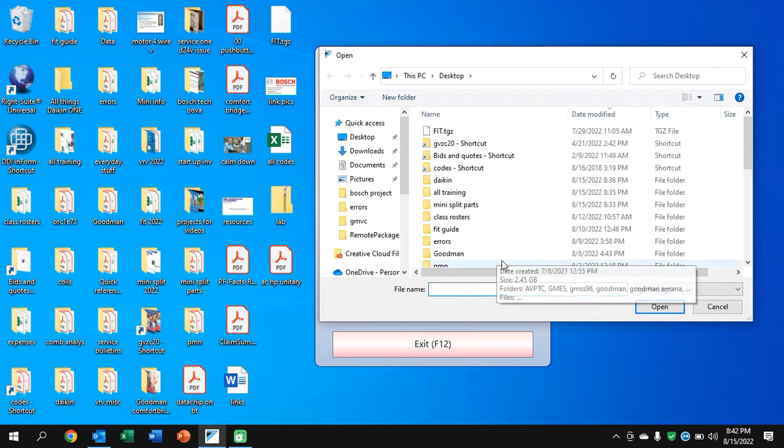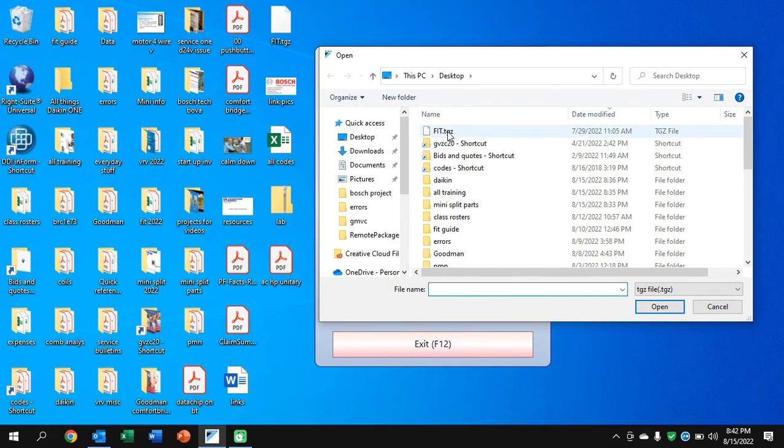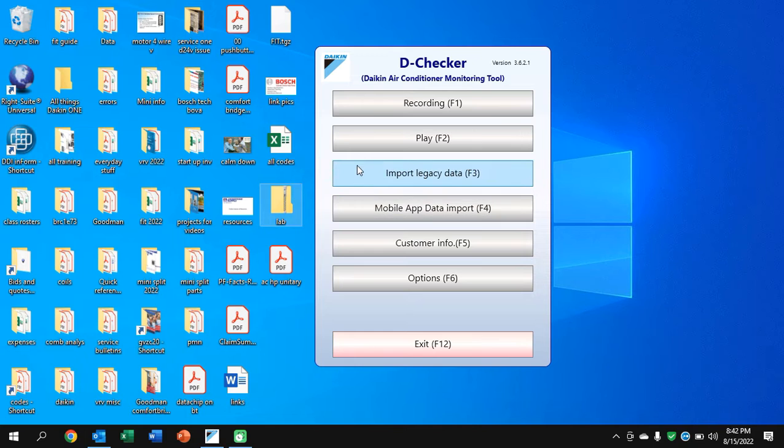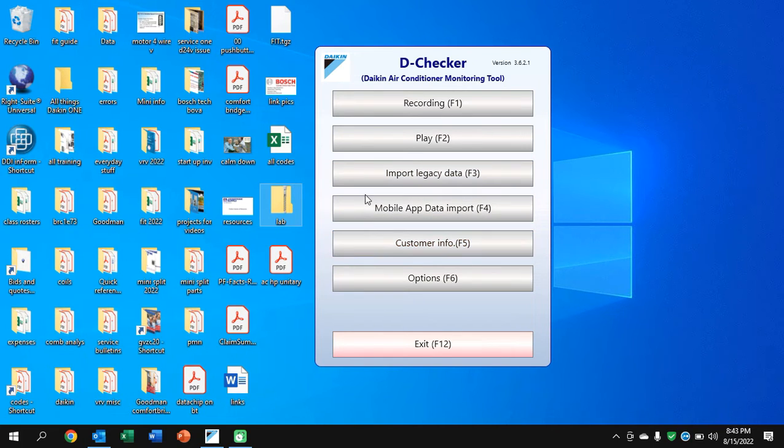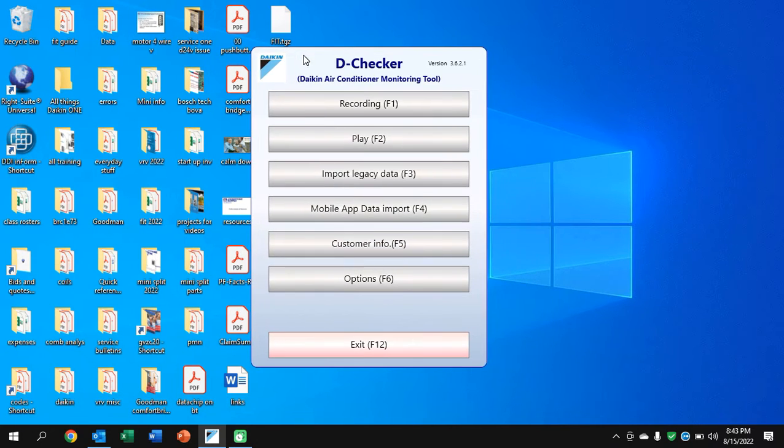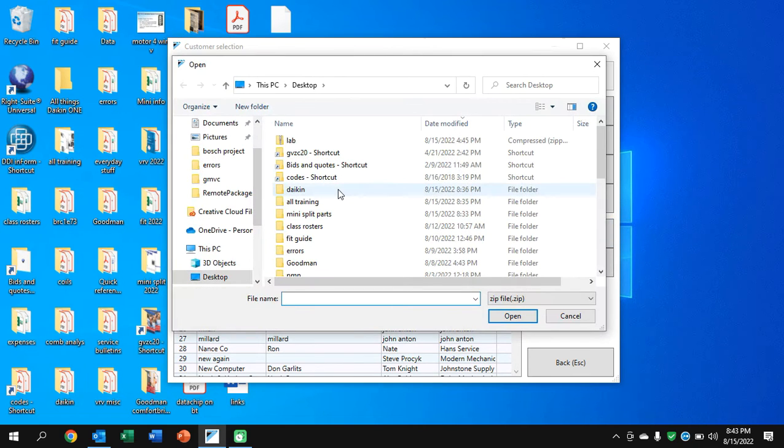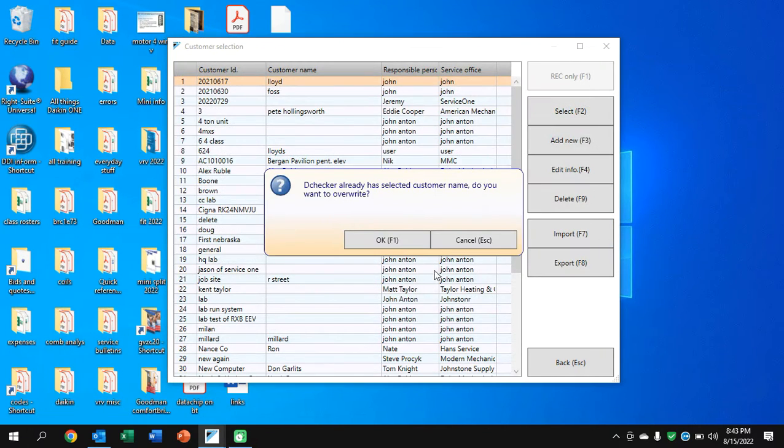But first, we're going to go to the mobile data. Let's say you sent one from your phone via email. You go to the TGZ file. And the TGZ for this one is just called fit. And I can go in and I can run it. I can also go into just my customer info.